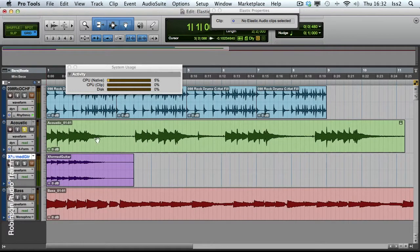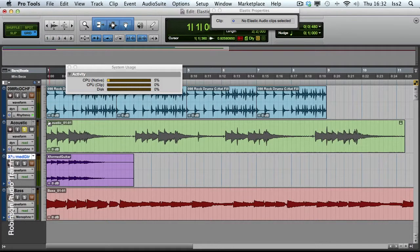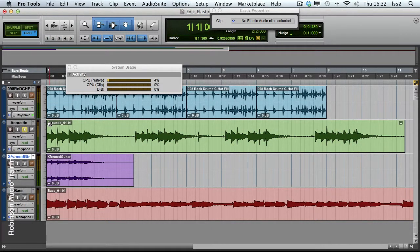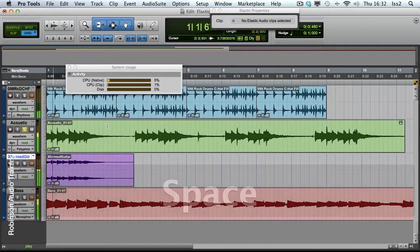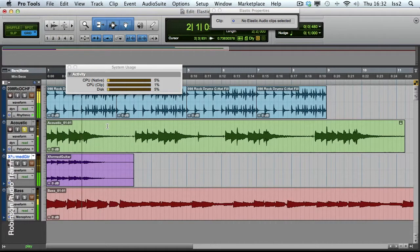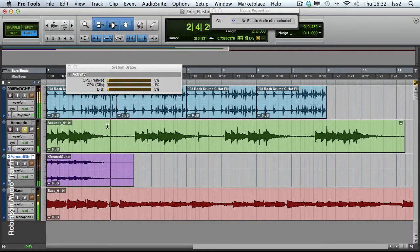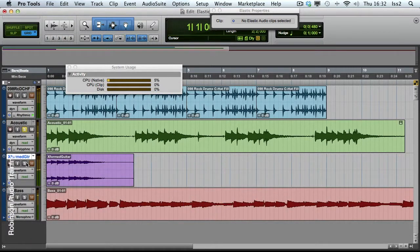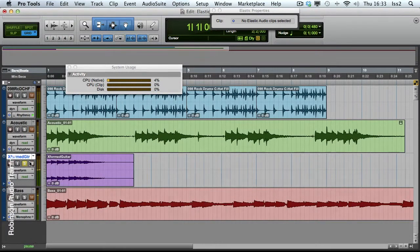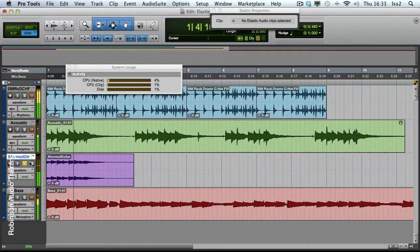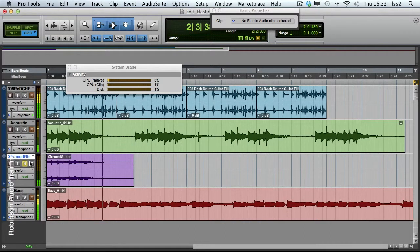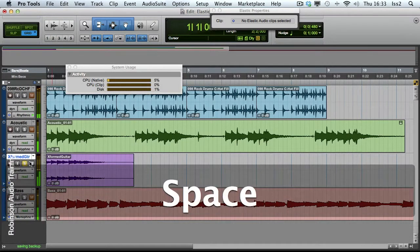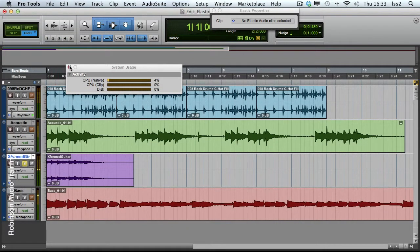And if I change this back now to polyphonic, we should be able to hear the differences between them. So, polyphonic, and listen for the wobbliness I'm expecting around here. Compared to when we used X-Form. As you can see, it's given me better results.